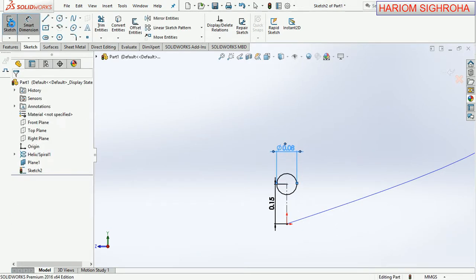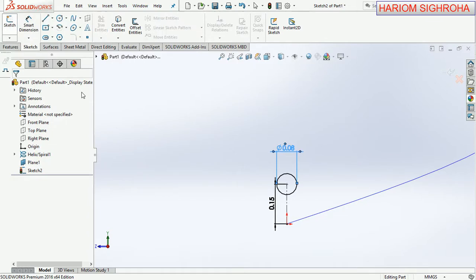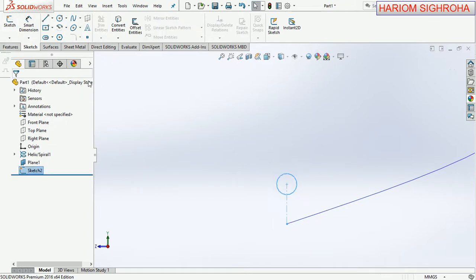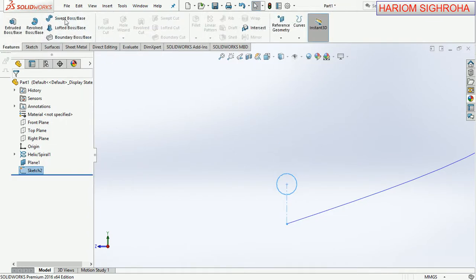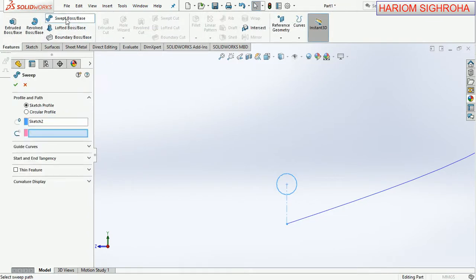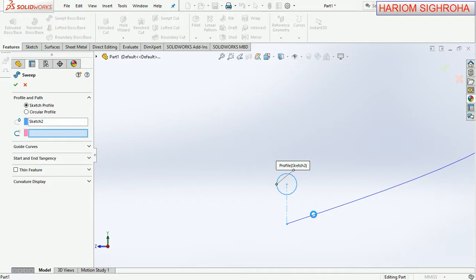Go to feature, go to feature sweep boss. The sketch is already selected and now choose path here. Now this sketch is selected, sketch 1.